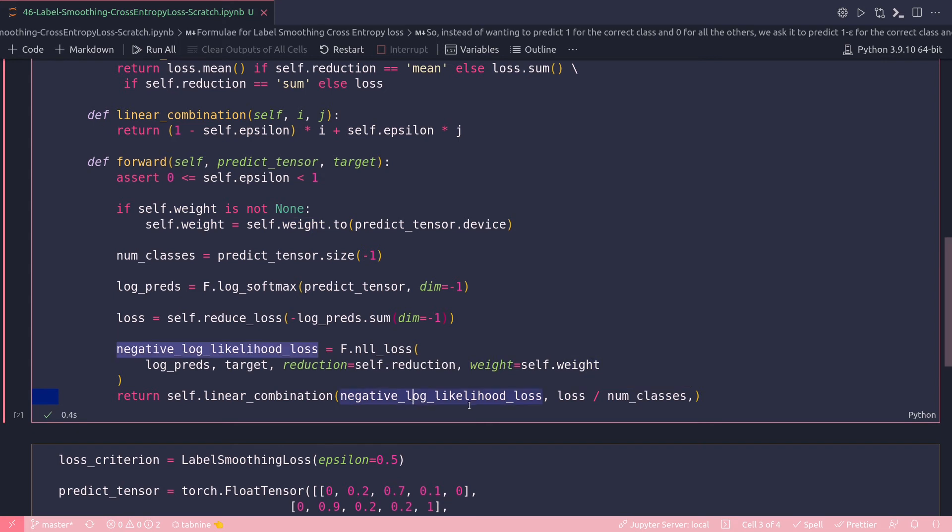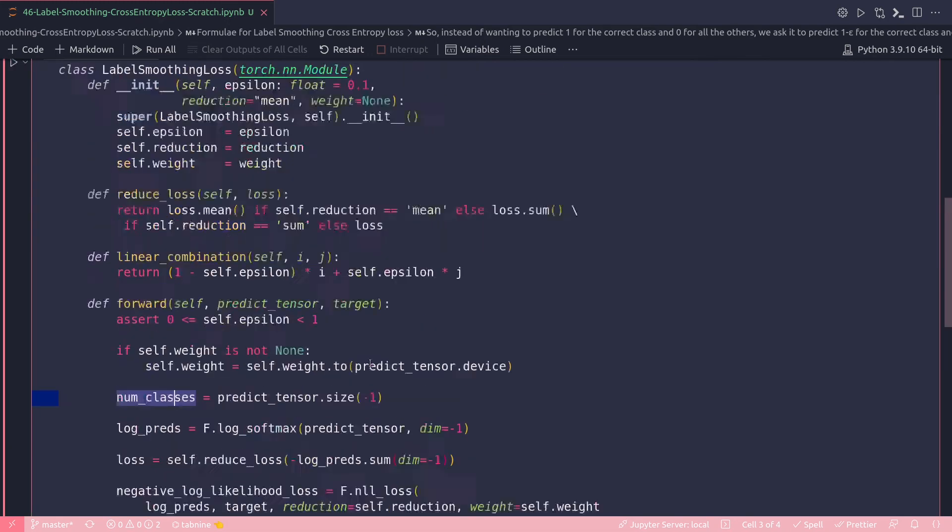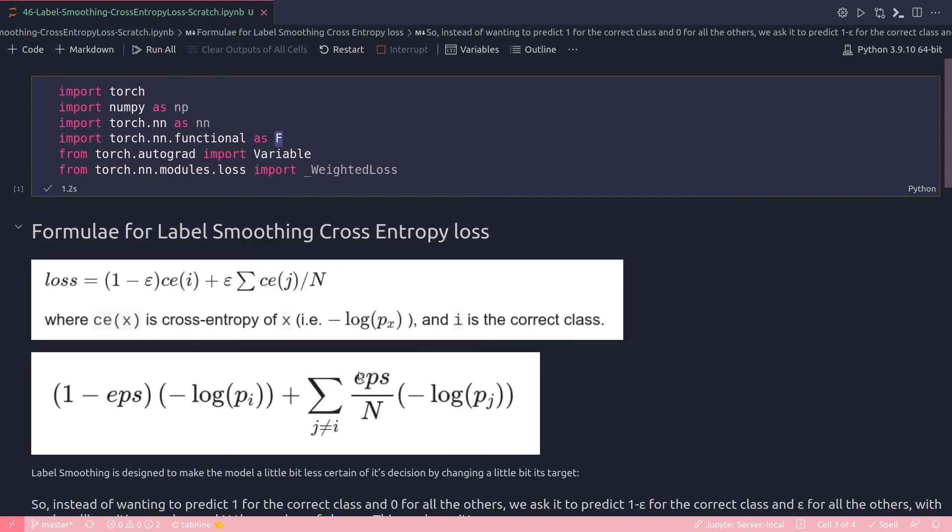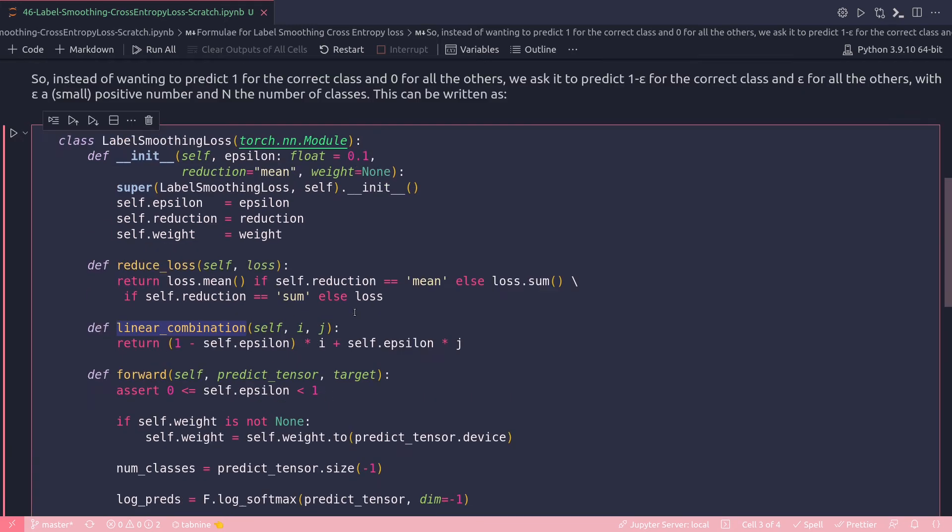Number of classes is coming from here. Remember the formula - we had to divide by this capital N which represents the total number of classes. So that's what I'm doing here, and this is my final return value from this function, from my label smoothing loss class.